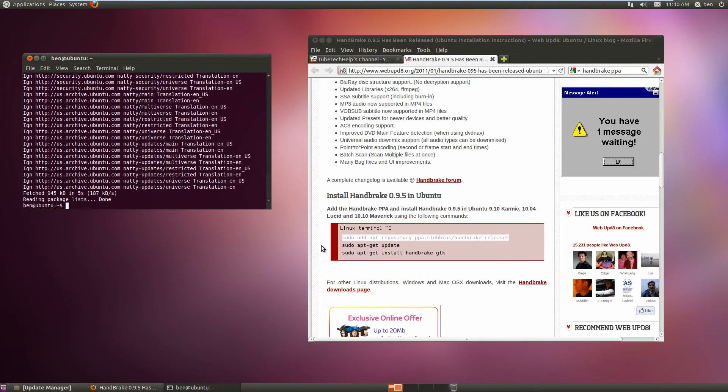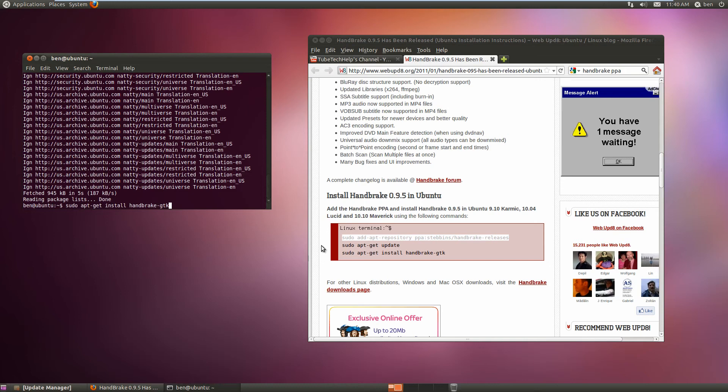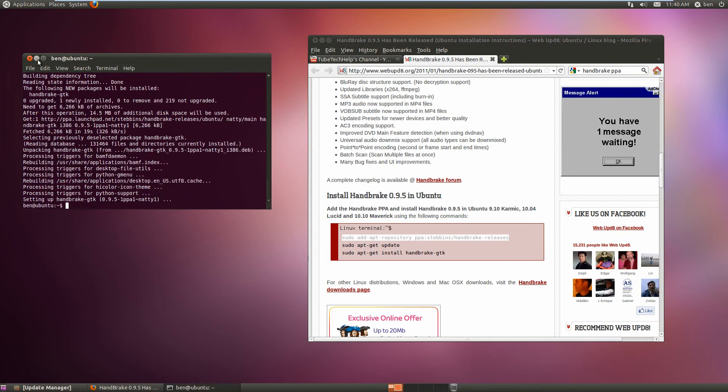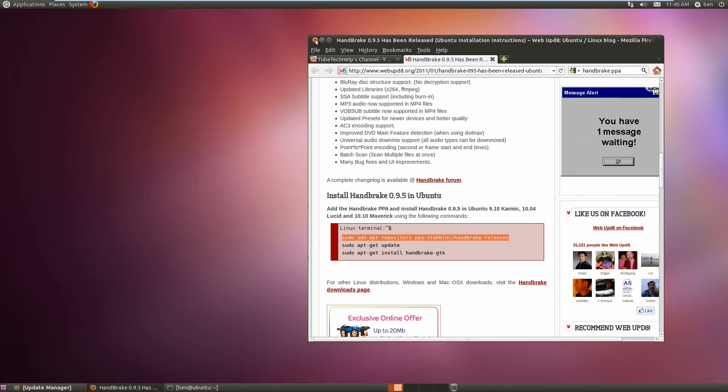Once you've done that, just do sudo apt-get install handbrake-gtk. And now it's installed.